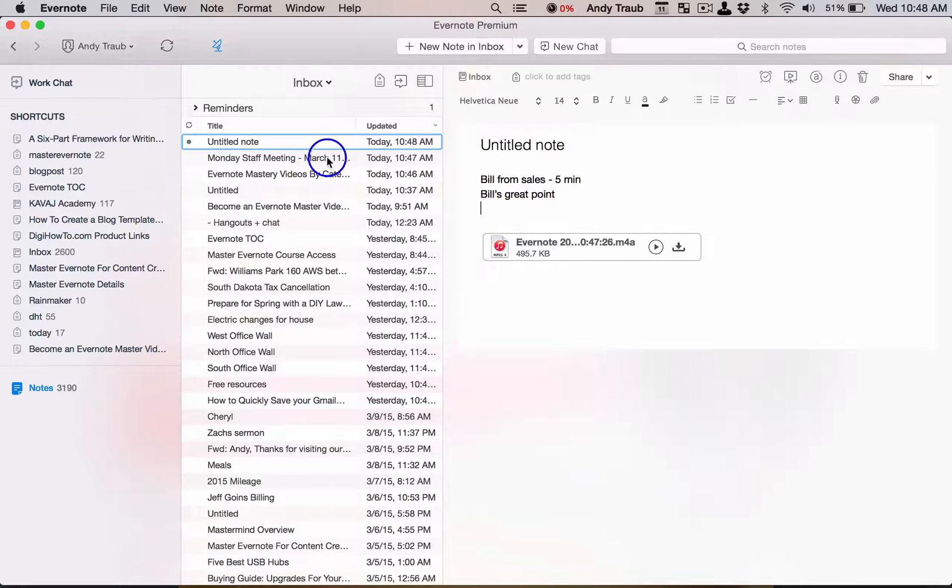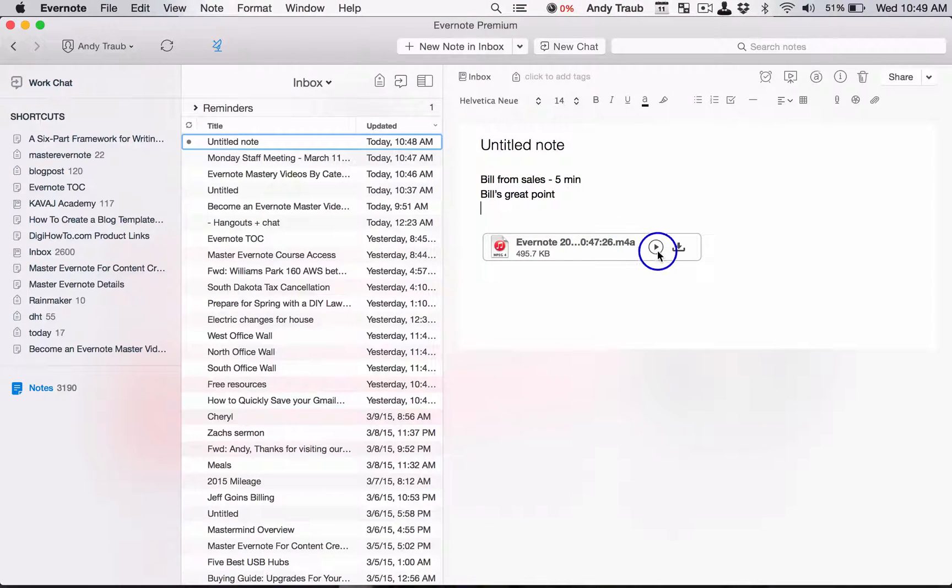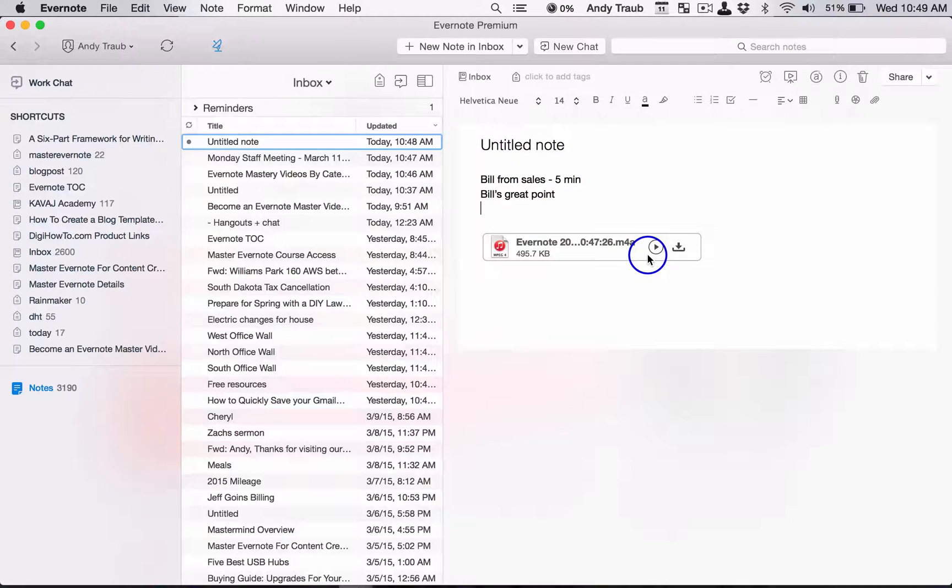So now you've got your audio recording from the meeting and your text notes. If you go, okay, Bill's great point, you can hit play on this and then fast forward to the five minute part and listen to that.